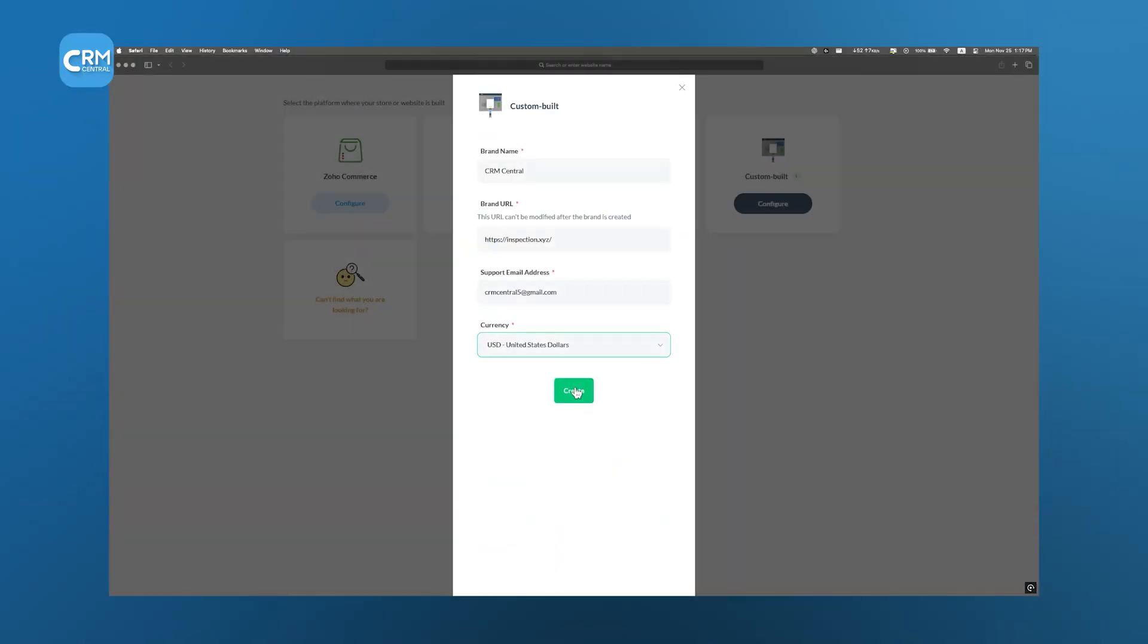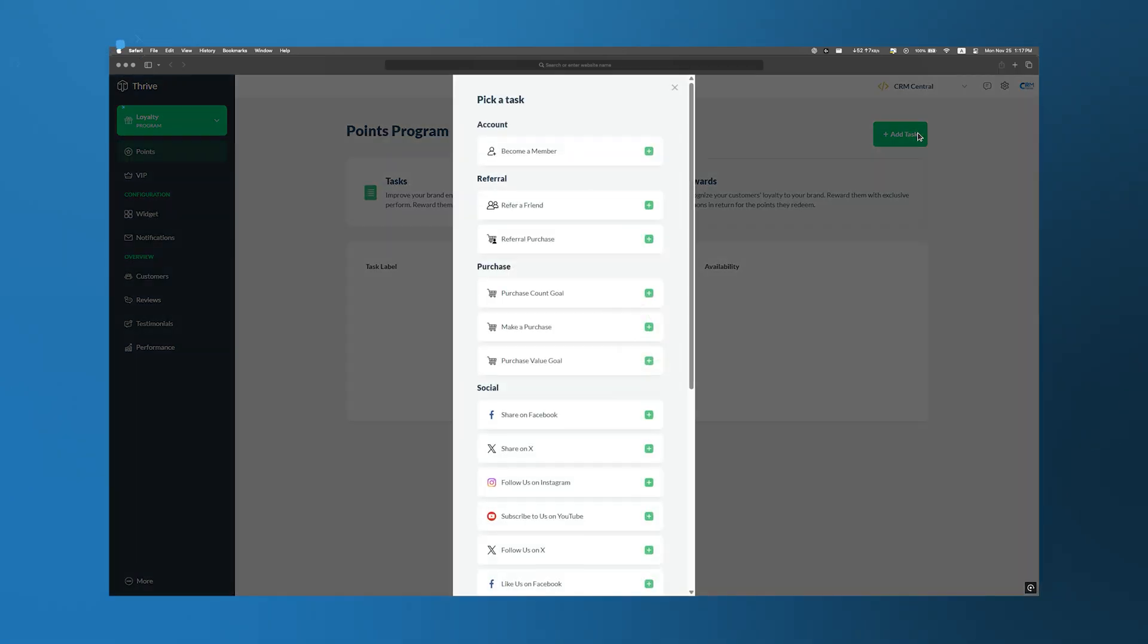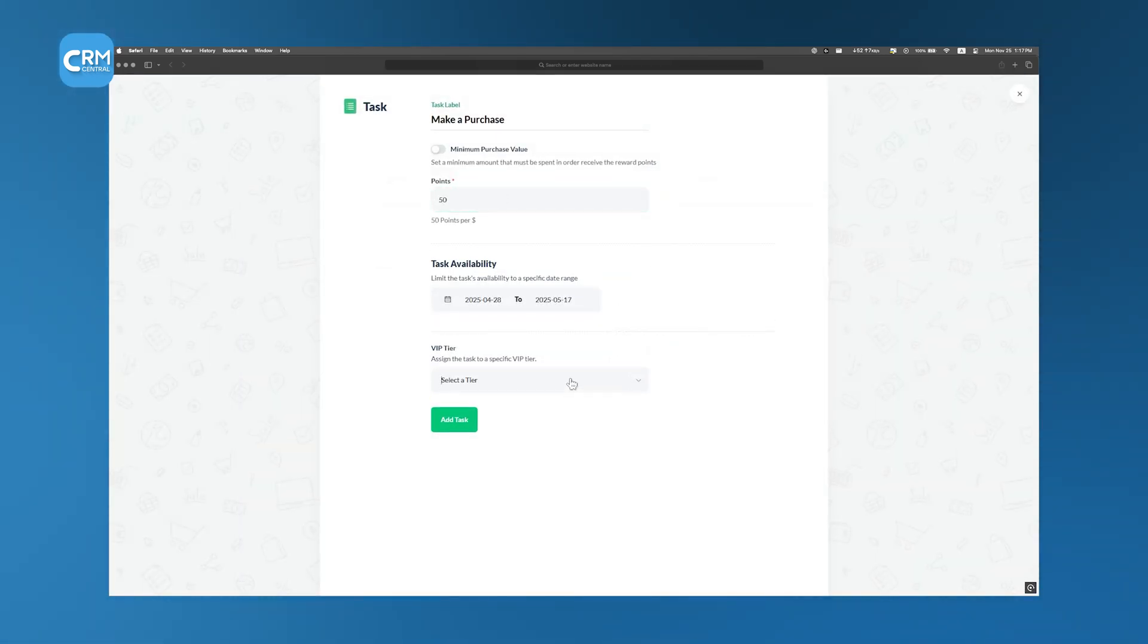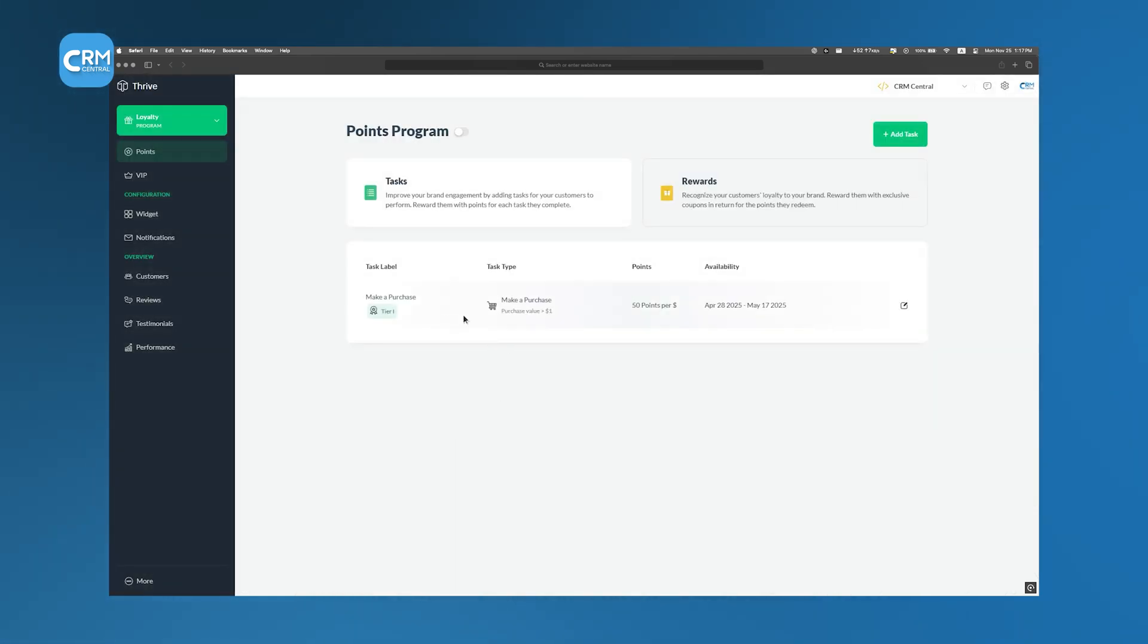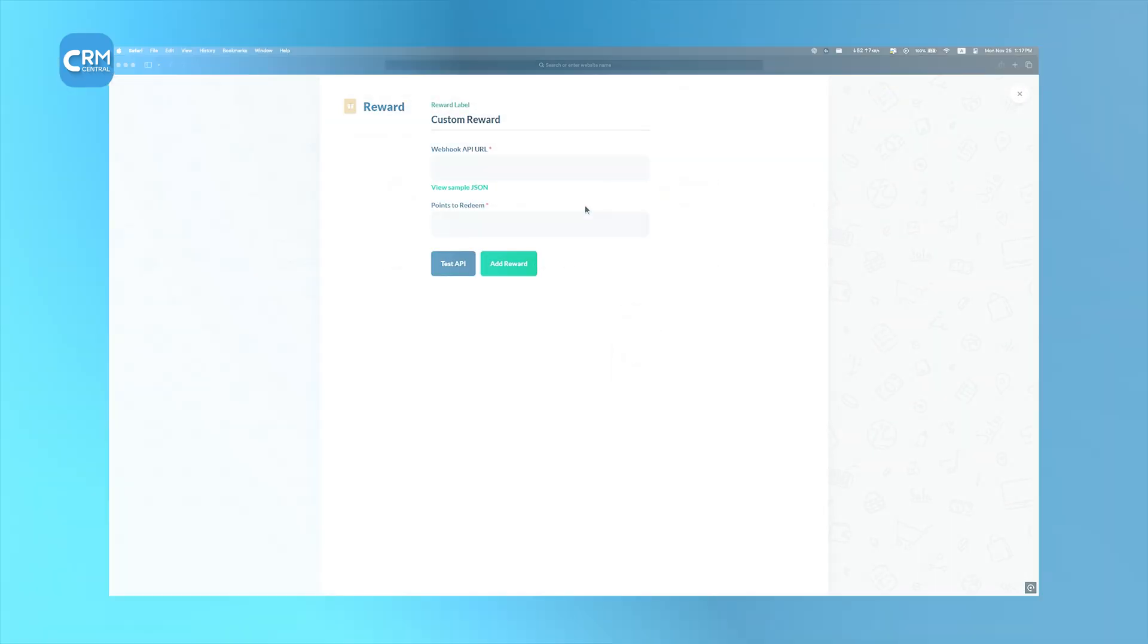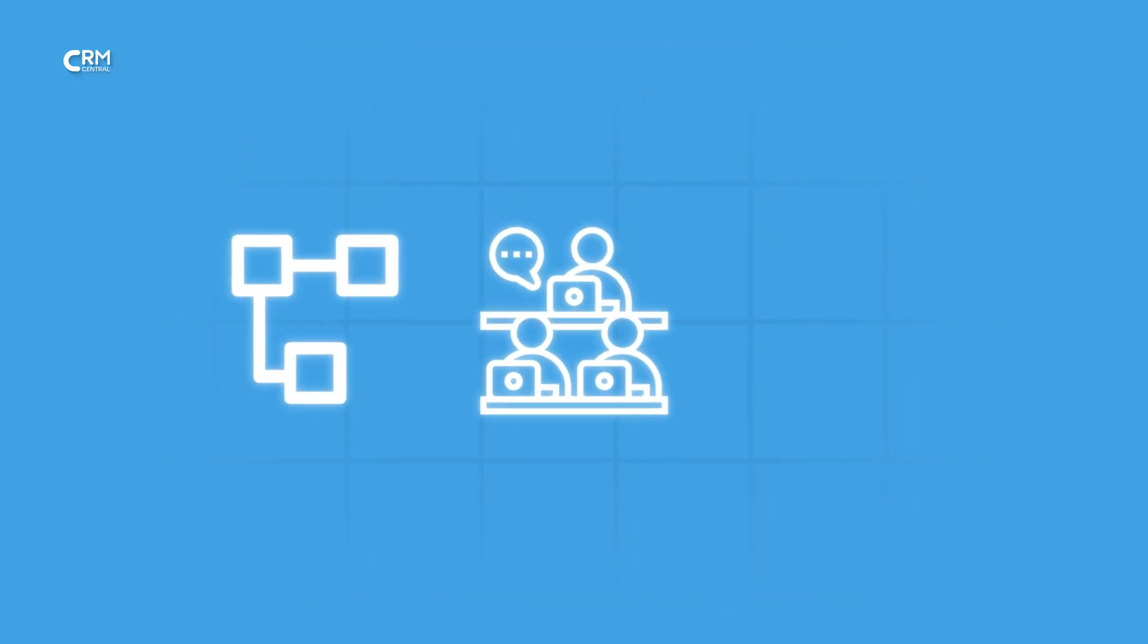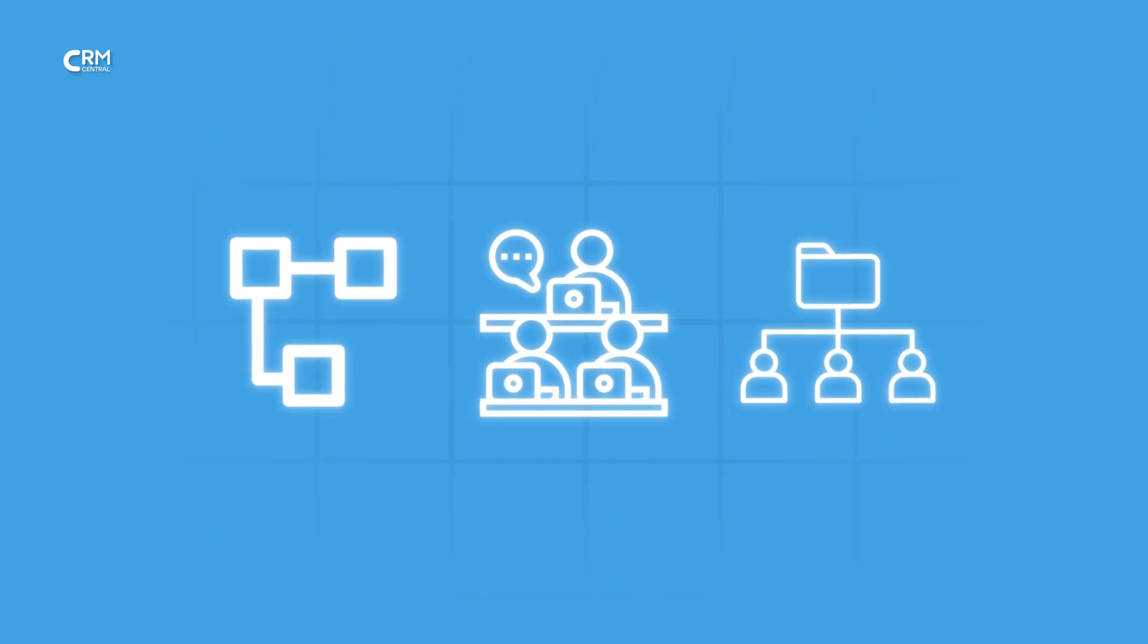Businesses can create tailored loyalty programs that reward customers for specific actions, such as making purchases or engaging with the brand on social media. These programs can include point-based systems, tiered memberships, and customizable rewards to enhance customer retention. Thrive enables the establishment of affiliate programs where partners promote the business in exchange for commissions. Features include customizable commission structures, dedicated affiliate workspaces, and resource sharing to ensure affiliates have the tools they need for effective promotion.